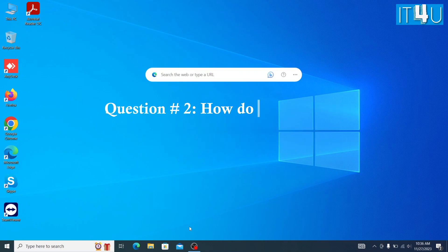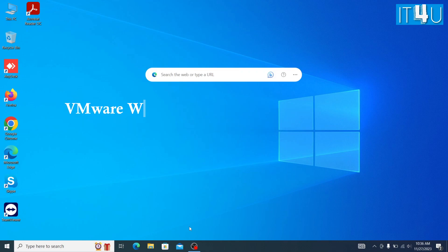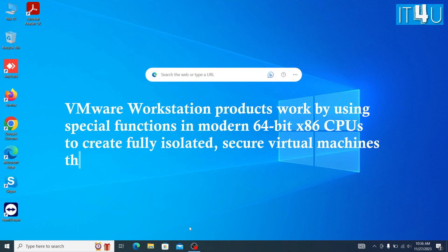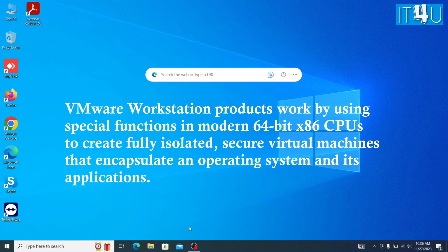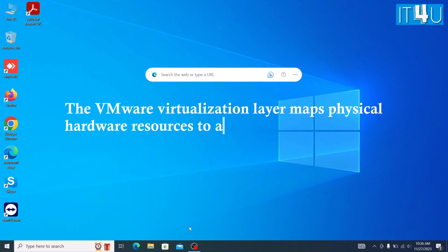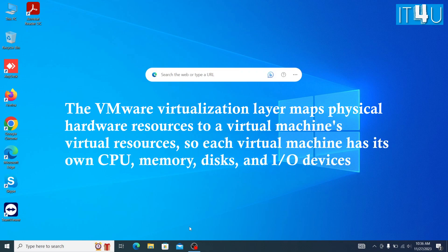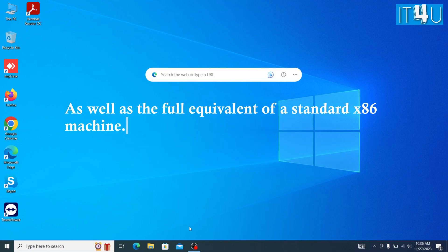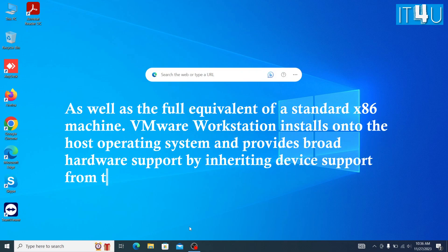Question number 2: How do VMware Workstation products work? VMware Workstation products work by using special functions in modern 64-bit x86 CPUs to create fully isolated, secure virtual machines that encapsulate an operating system and its applications. The VMware virtualization layer maps physical hardware resources to a virtual machine's virtual resources, so each virtual machine has its own CPU, memory, disks, and I/O devices, as well as the full equivalent of a standard x86 machine.